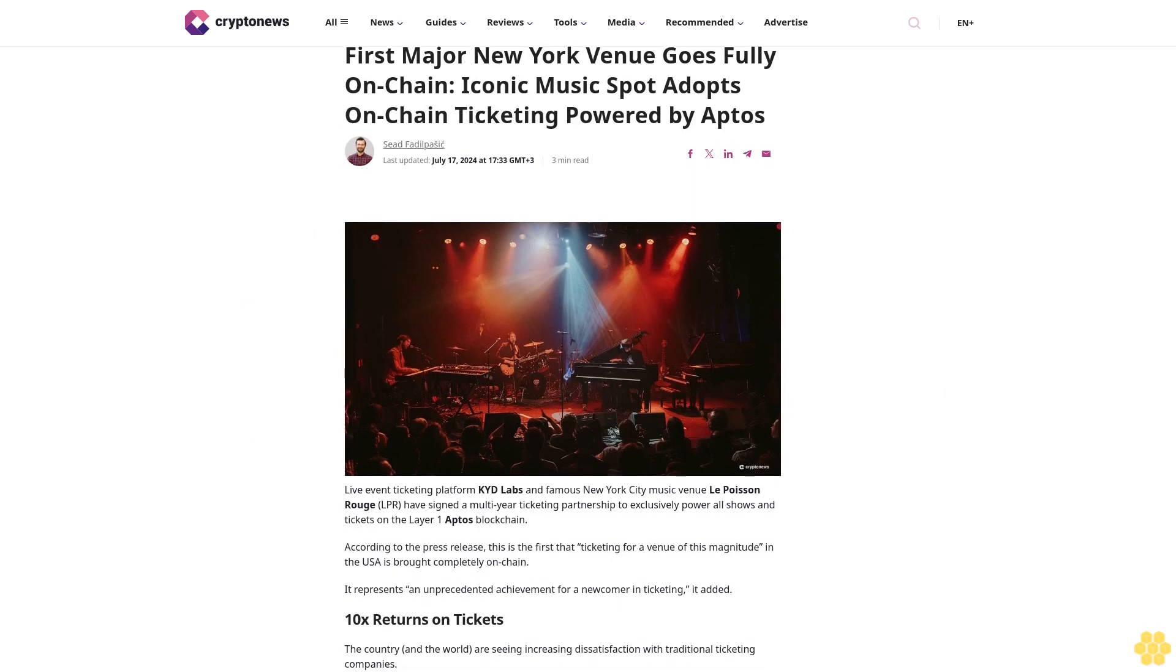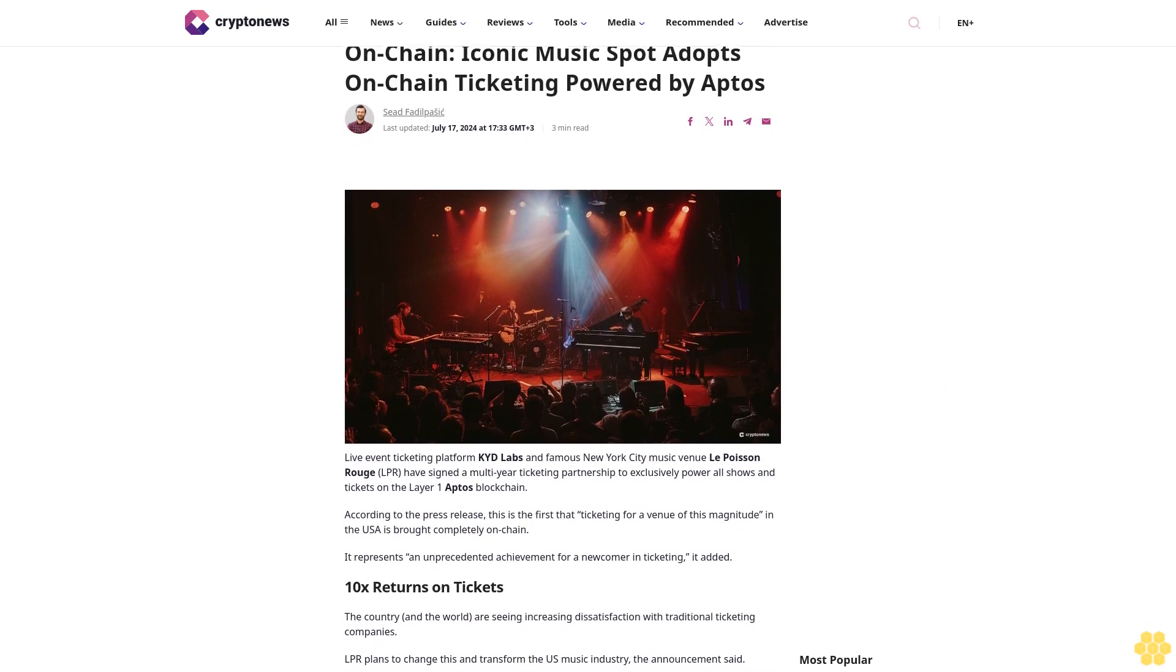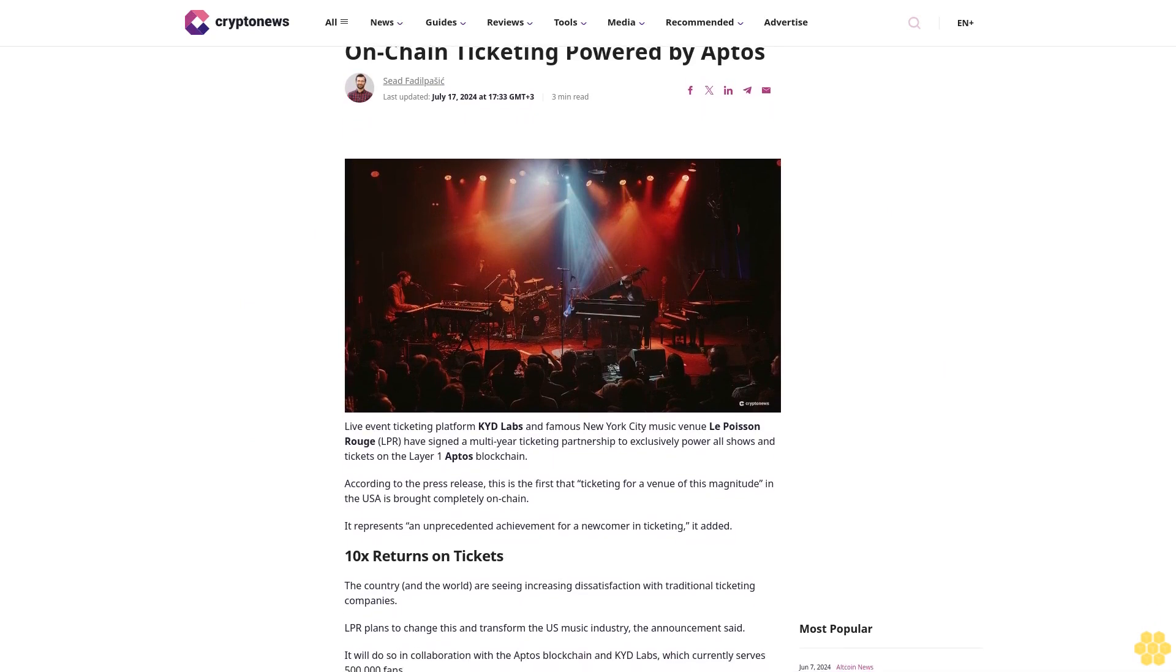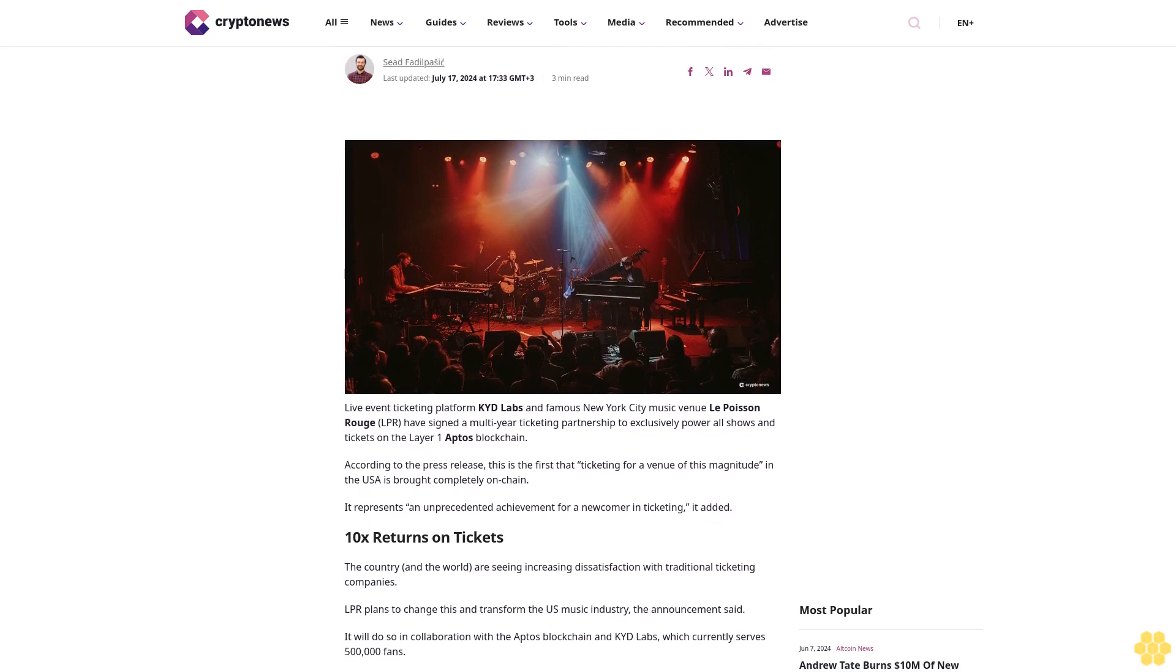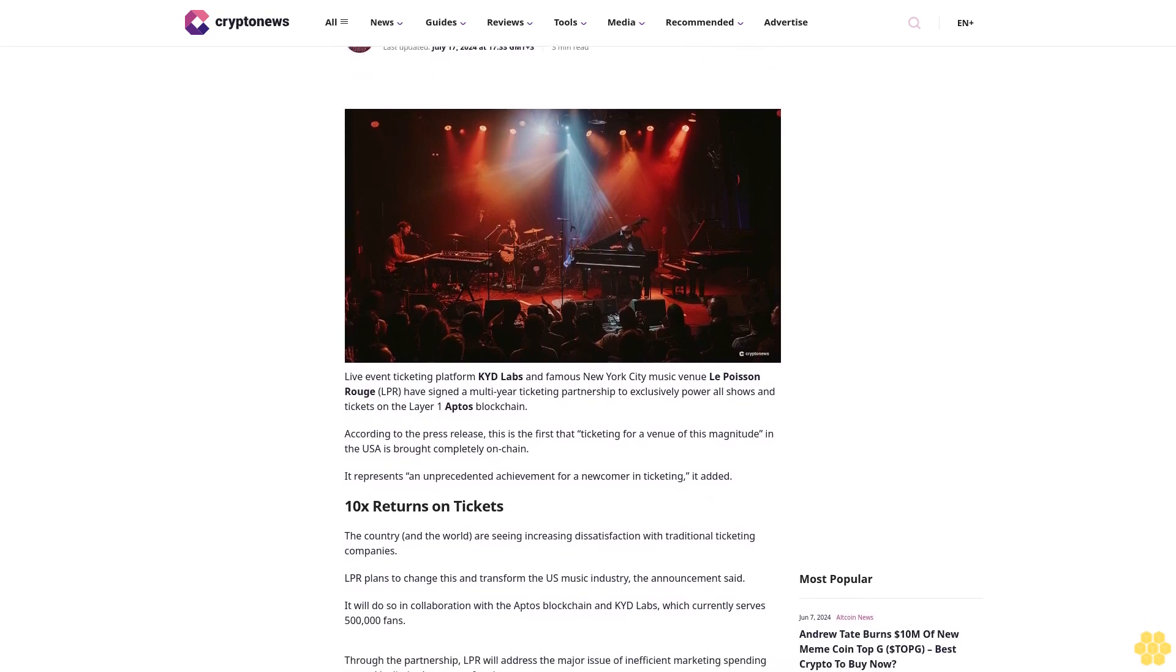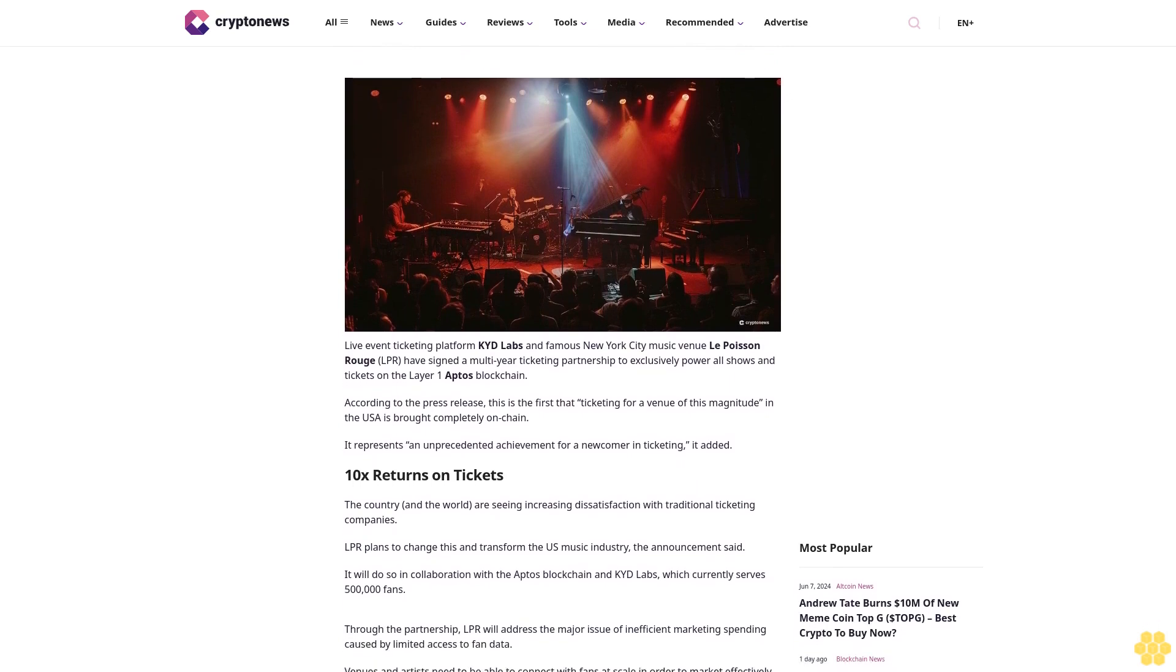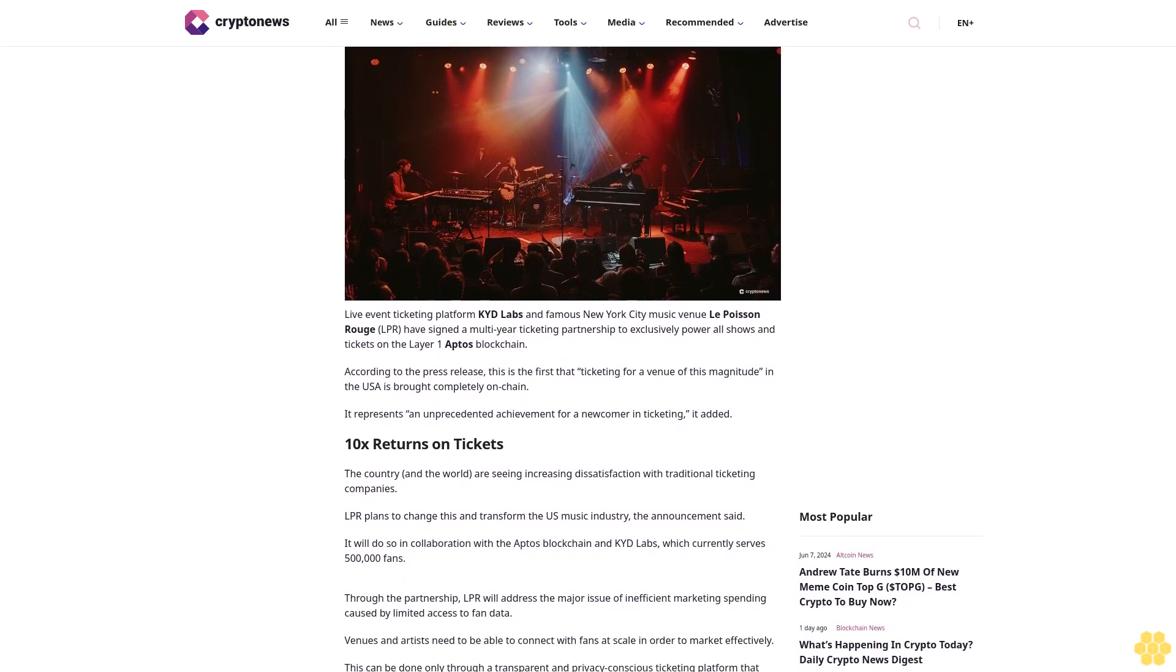First major New York venue goes fully on-chain: iconic music spot adopts on-chain ticketing powered by Aptos. Live event ticketing platform KYD Labs and famous New York City music venue La Poisson Rouge (LPR) have signed a multi-year ticketing partnership.